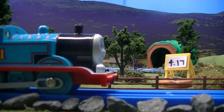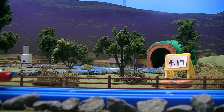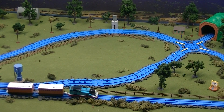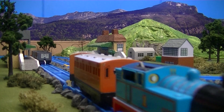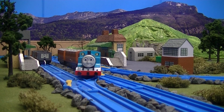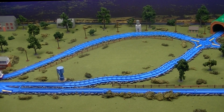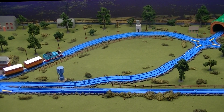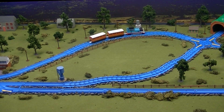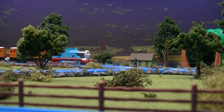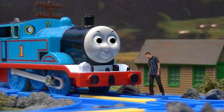Thomas found out that the distance was 4.17. Thomas went back to the intersection to pick up Mr. Parker. After he picked up Mr. Parker, he went back to the station.